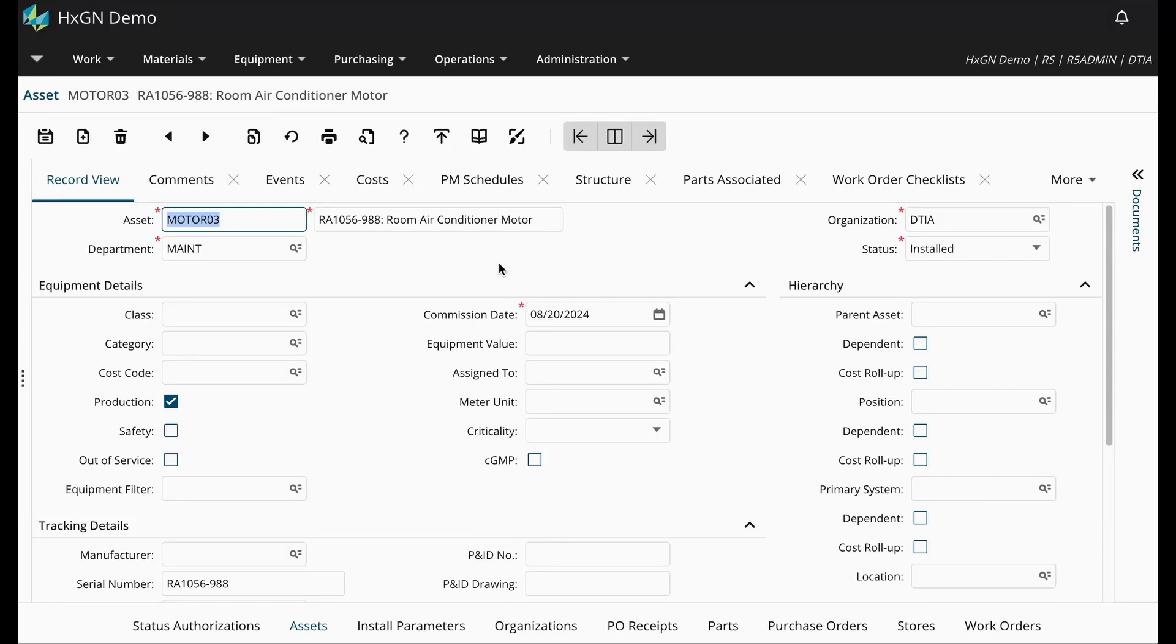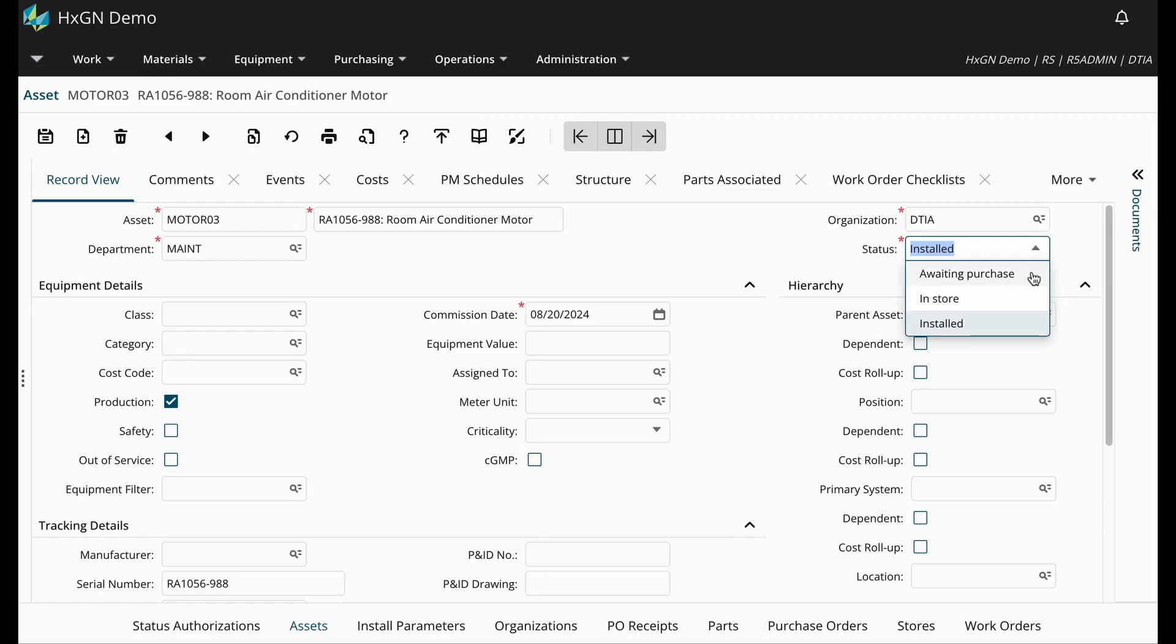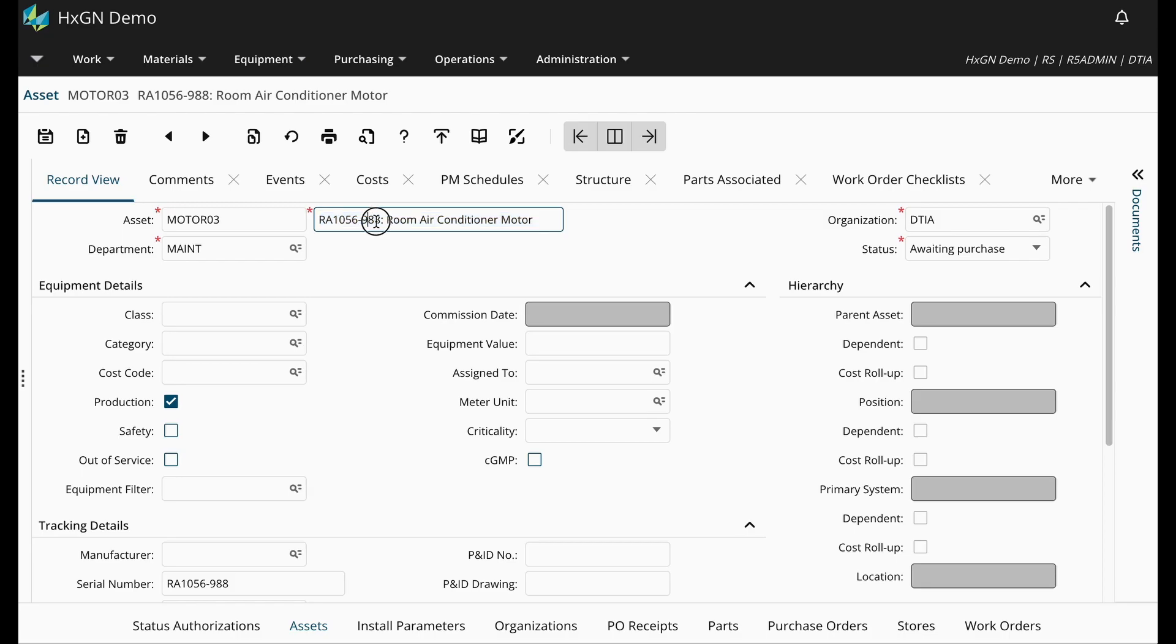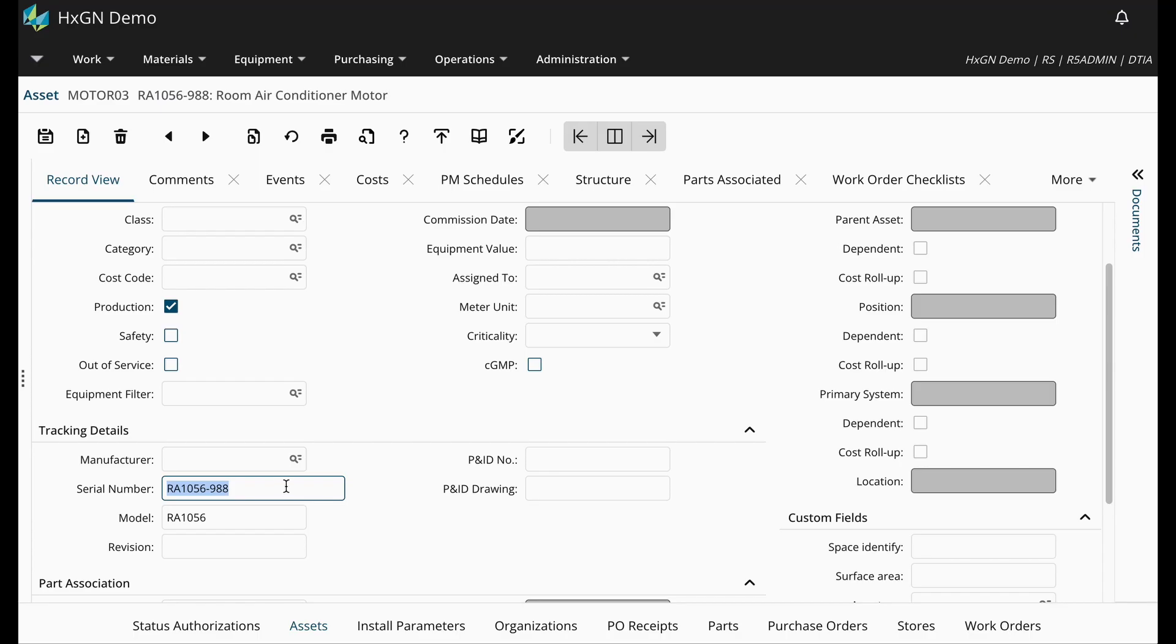Now, the important thing here is to ensure that the status of the asset record is set to awaiting purchase. This will allow us to associate it to the PO. Now, if I happen to have the relevant information, I can go ahead and capture that on my asset record upon creation of the asset.